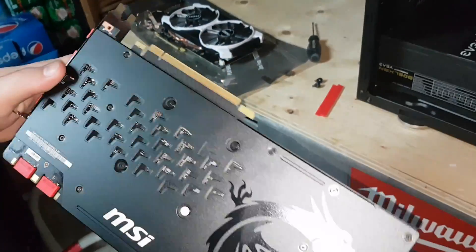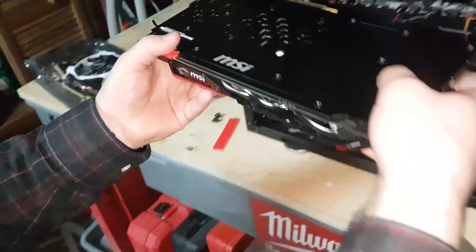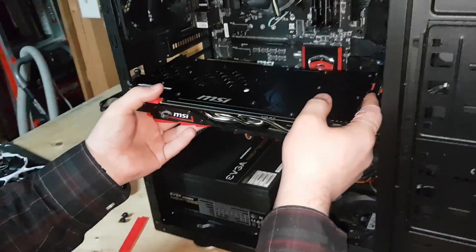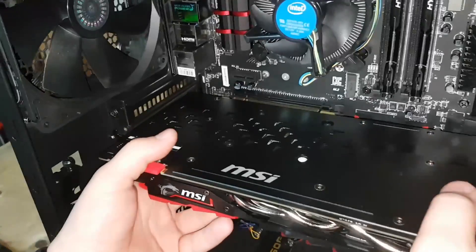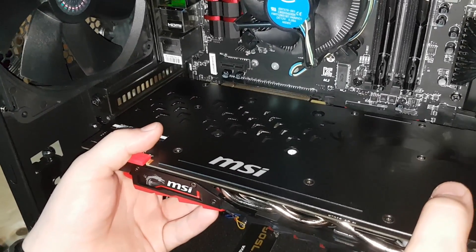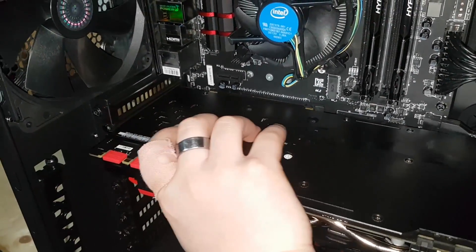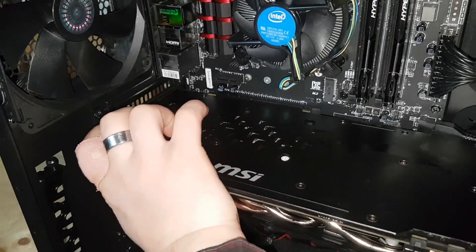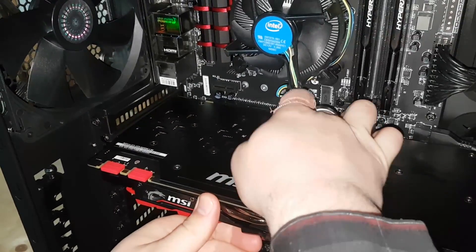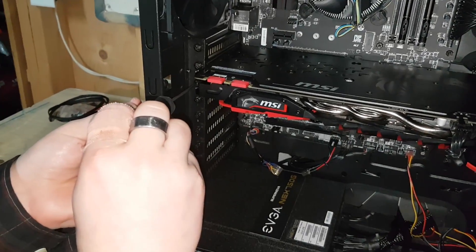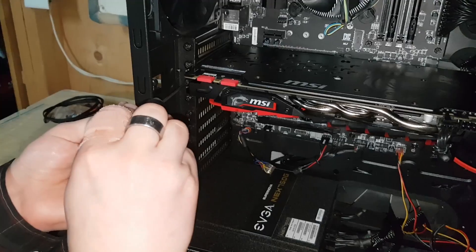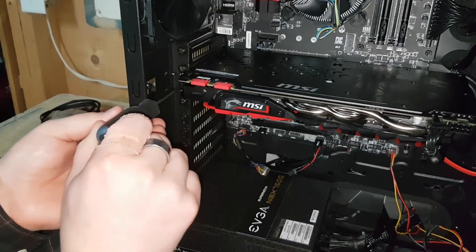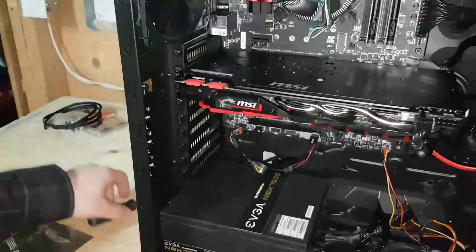Then you slide it on in just like that, and the clip should clip on its own. Give it a little check to make sure it's in there. Screw it into the bracket nice and tight. Then it's time for the power cords.